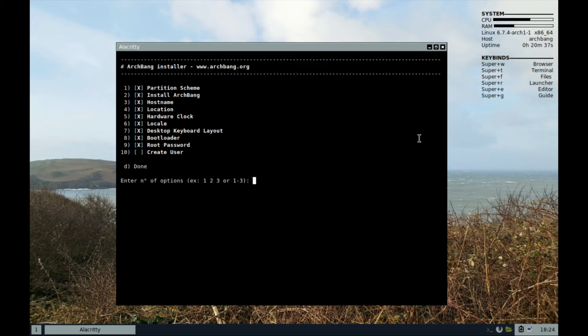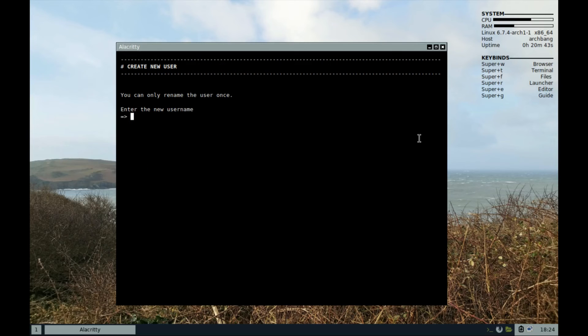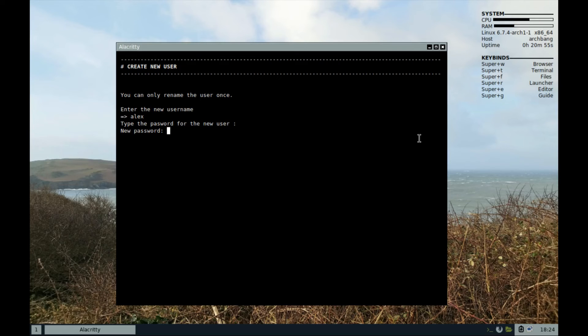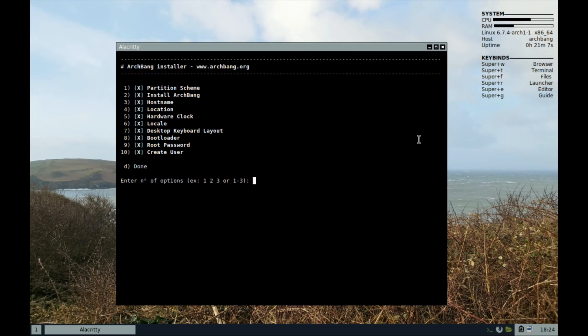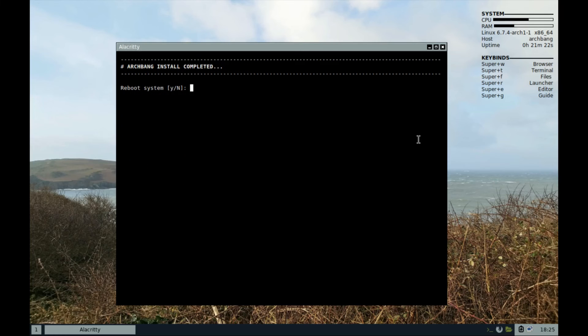And to the final step, we will create the user account. Make sure to enter your username. Then enter your password and confirm. You can write them down somewhere in case you might forget them because you will need them to login. And then, select D for done.